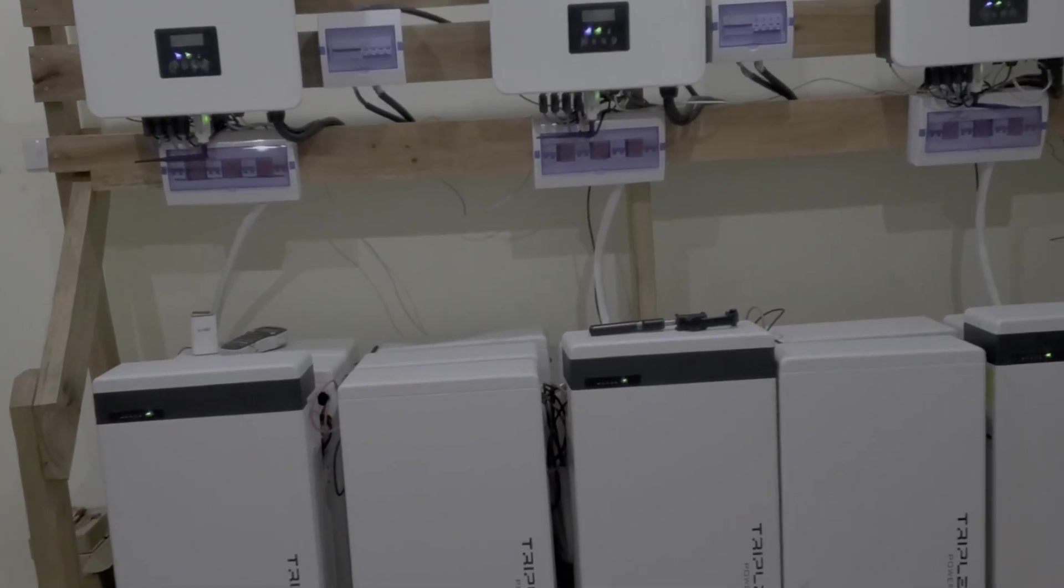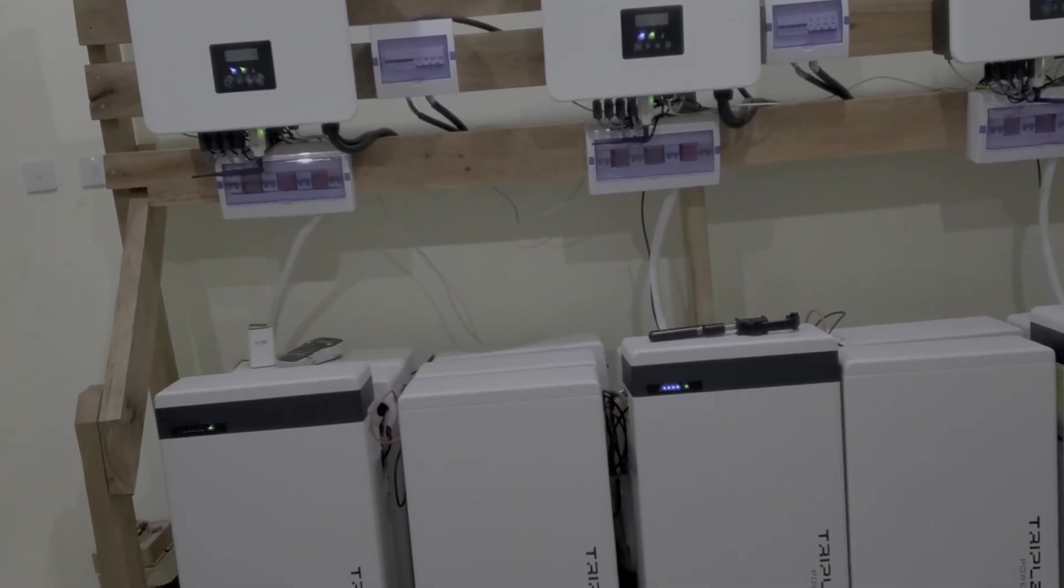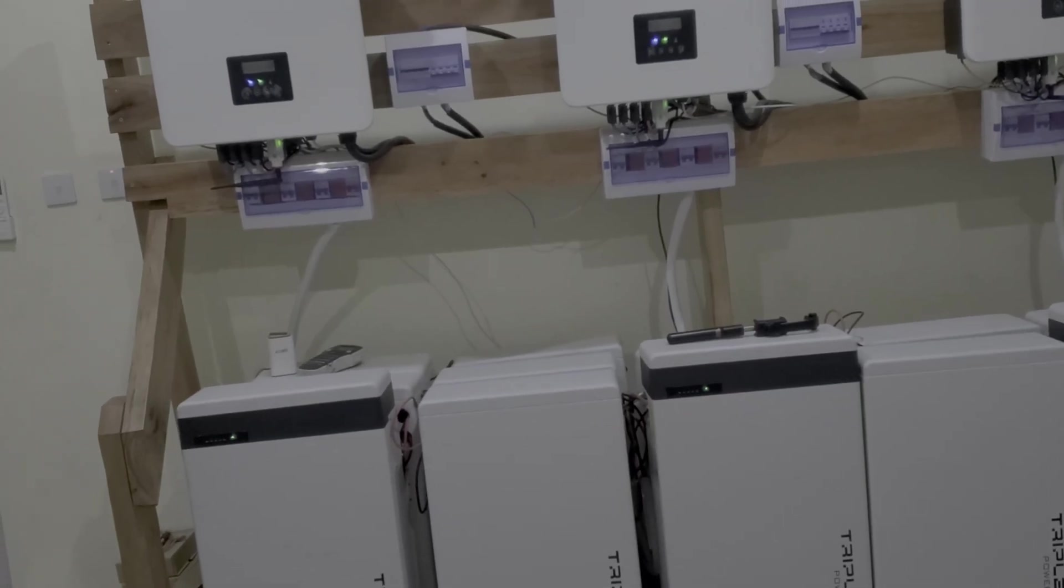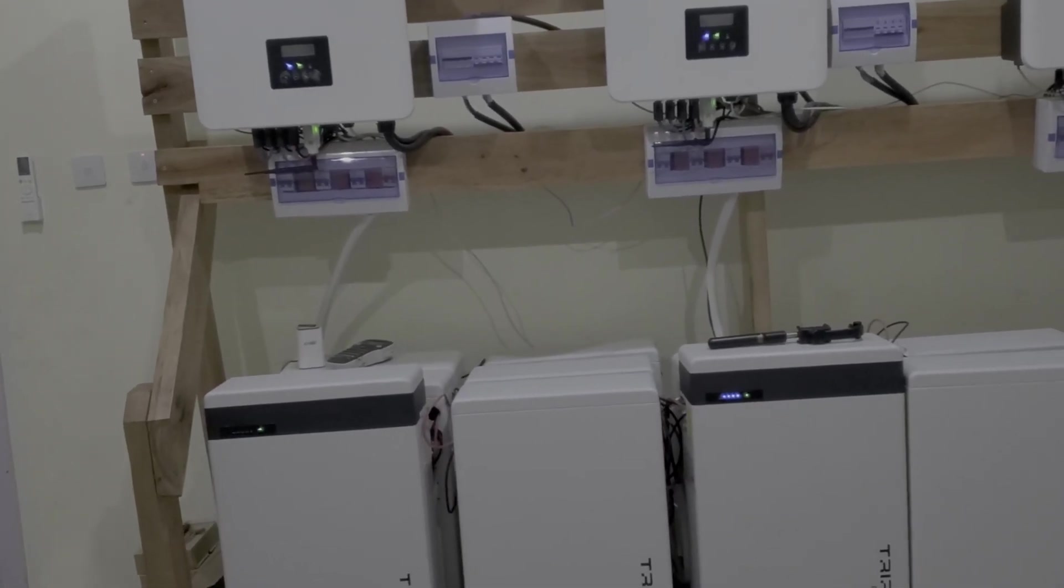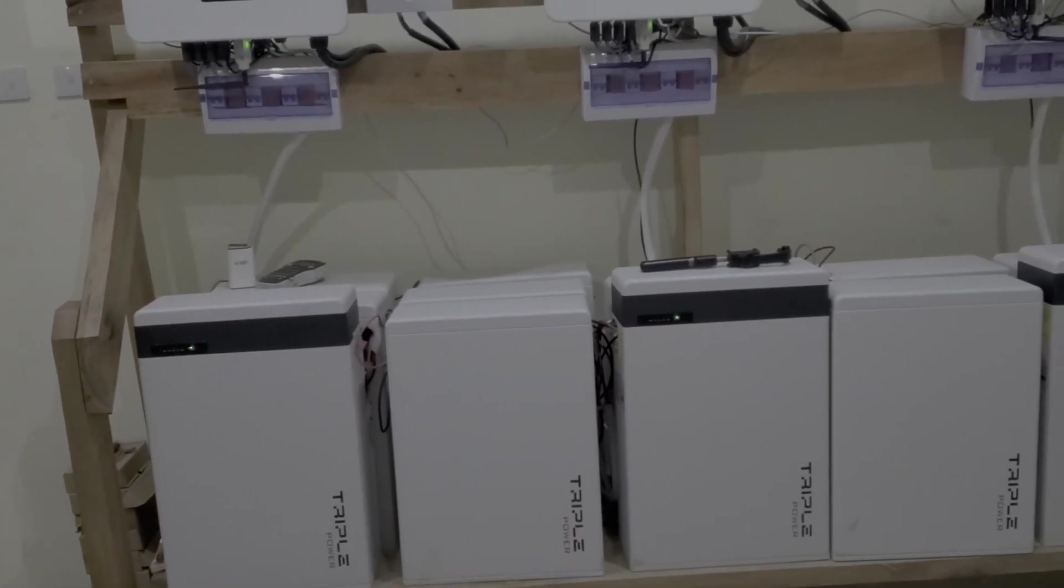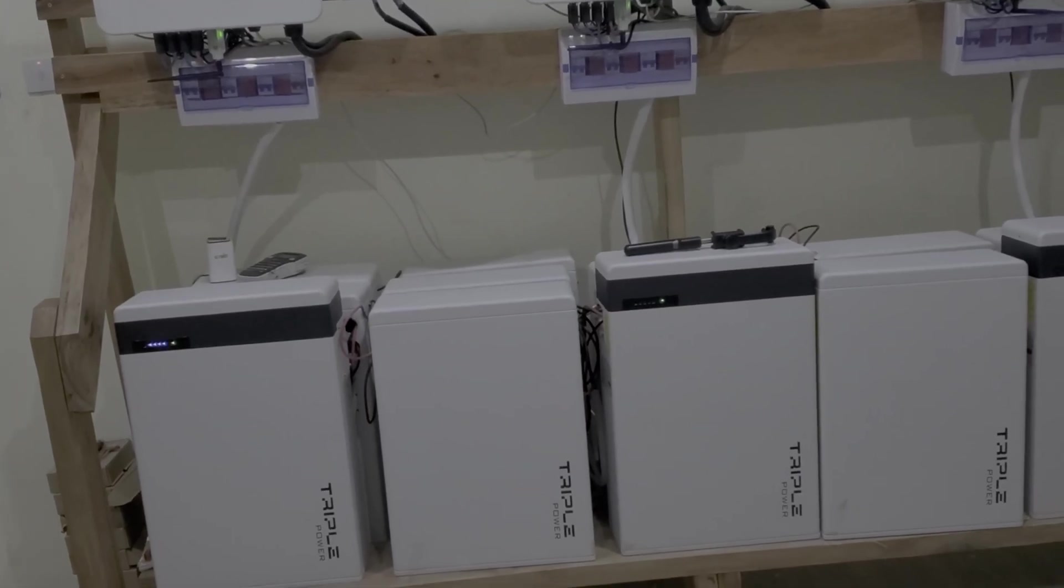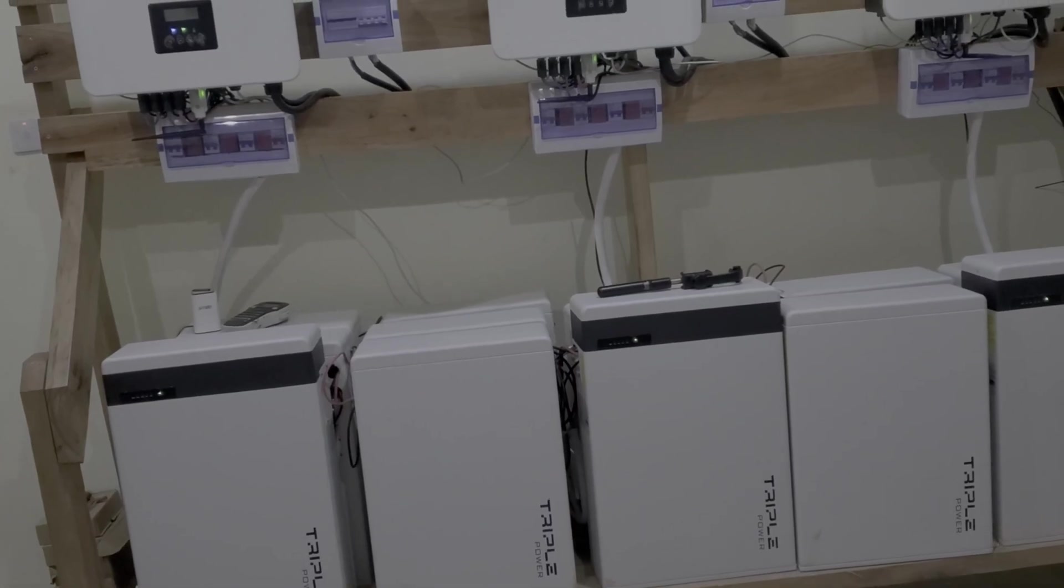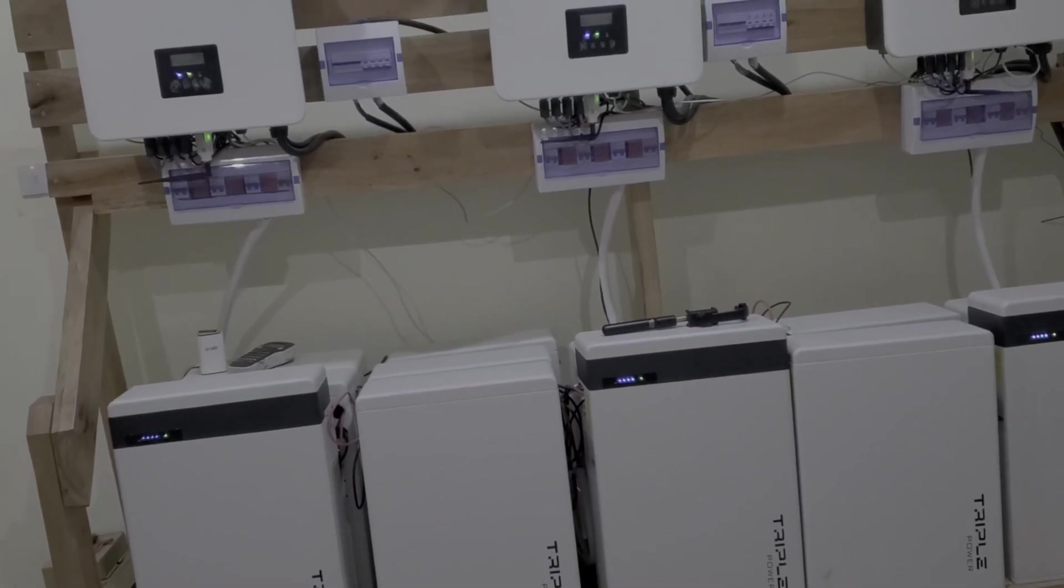And then we put back the slave battery and charged everything back up. And you know what? Since then, we've not had any issues. So if you're going to add extra batteries to an existing SolaX installation, make sure you match the state of charge of the batteries.